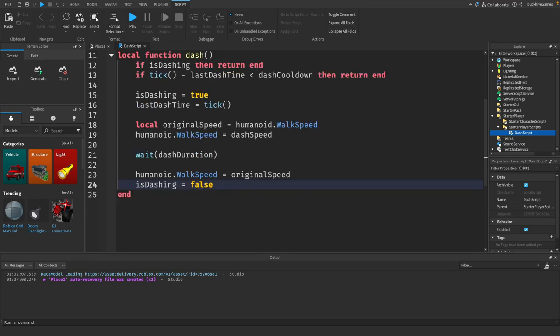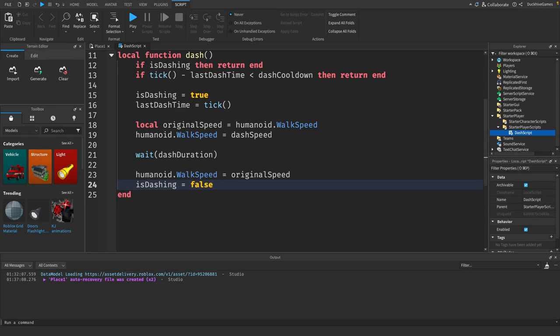Now we need to connect our dash function to a key press. For this tutorial, we'll use the left shift key, which is commonly used for dashing or sprinting in games. We'll use the user input service to detect when the player presses the key.